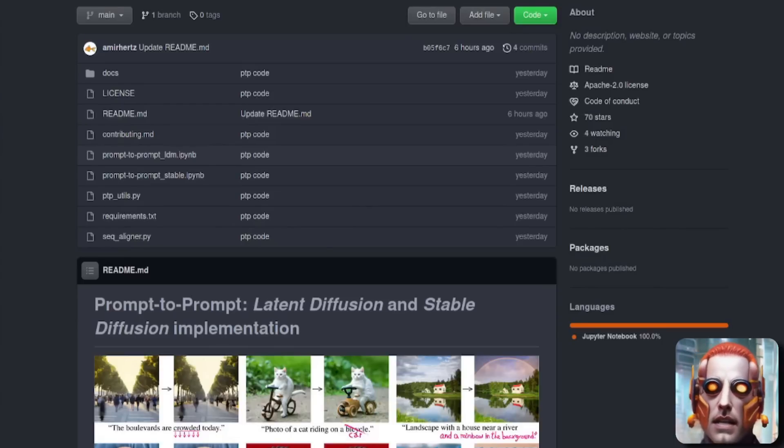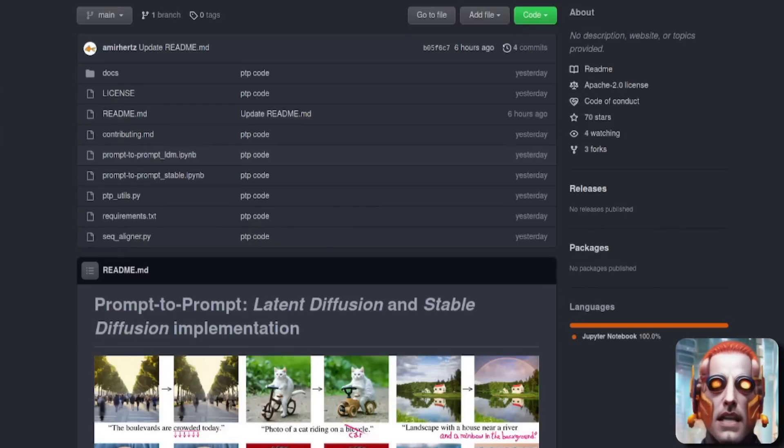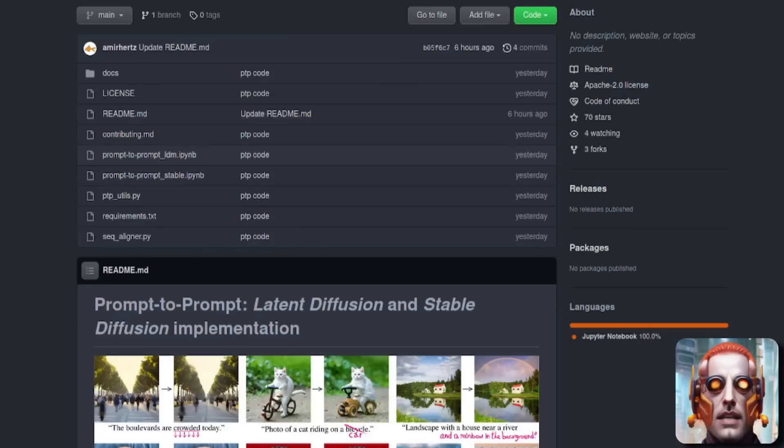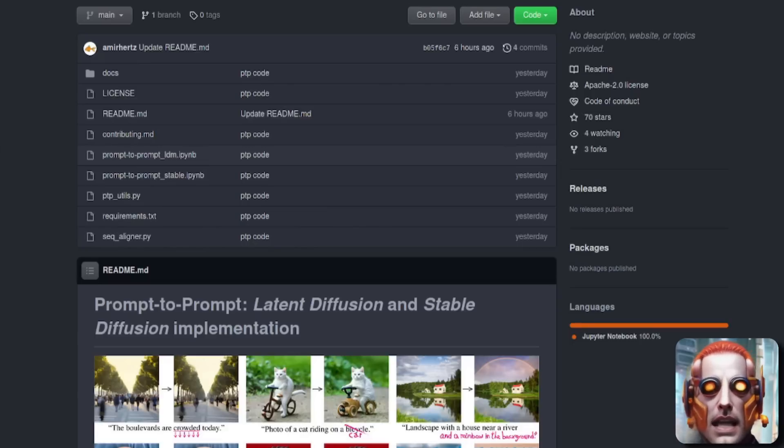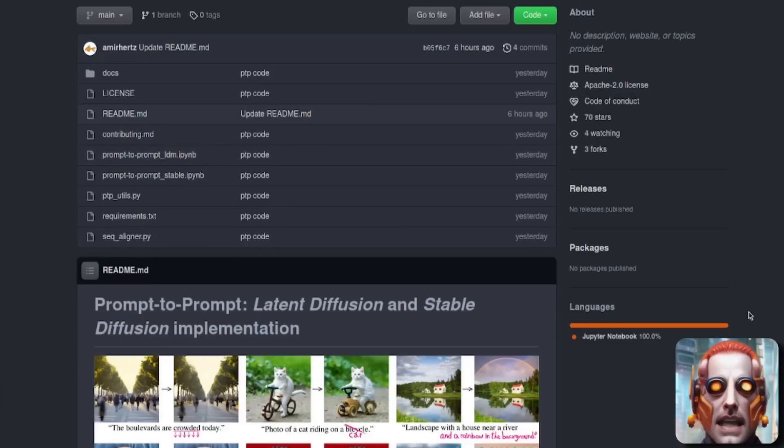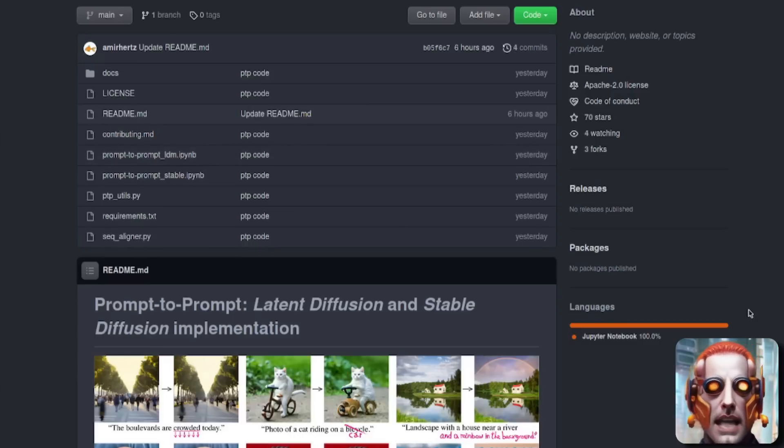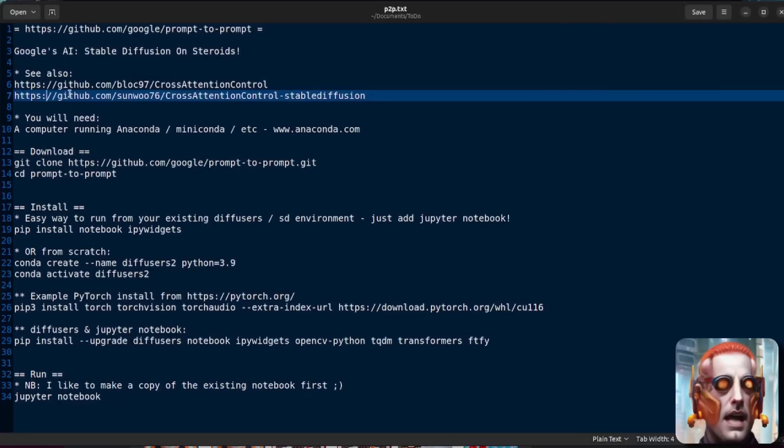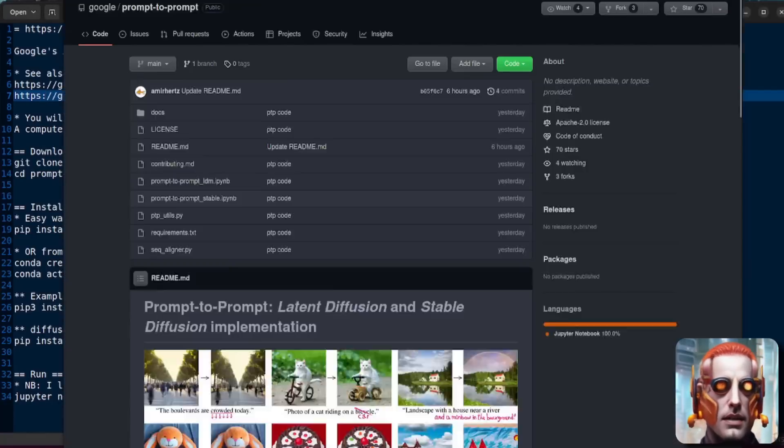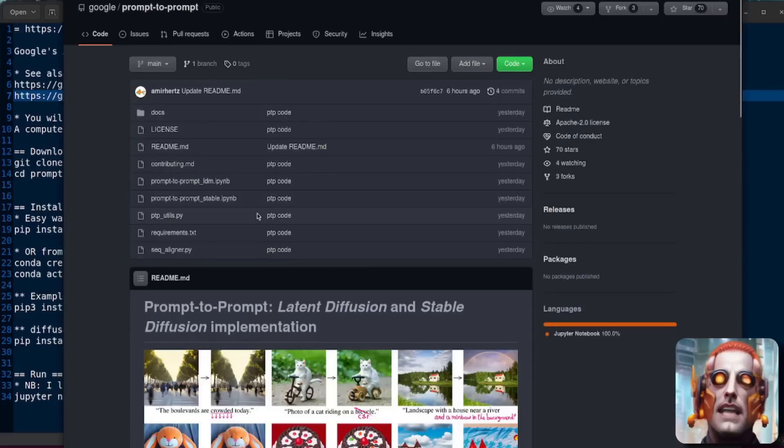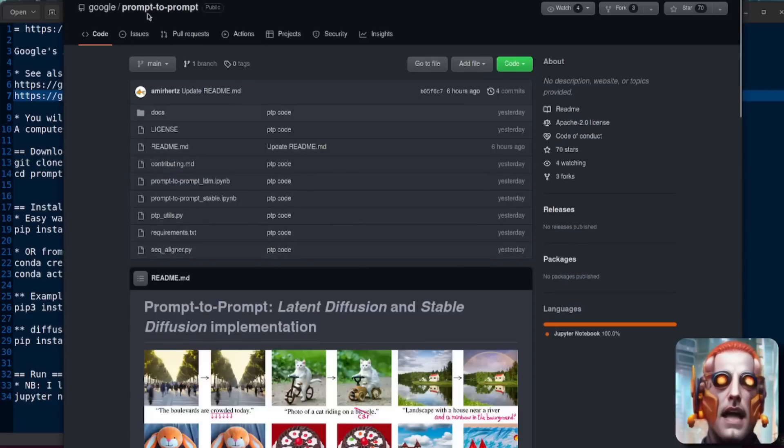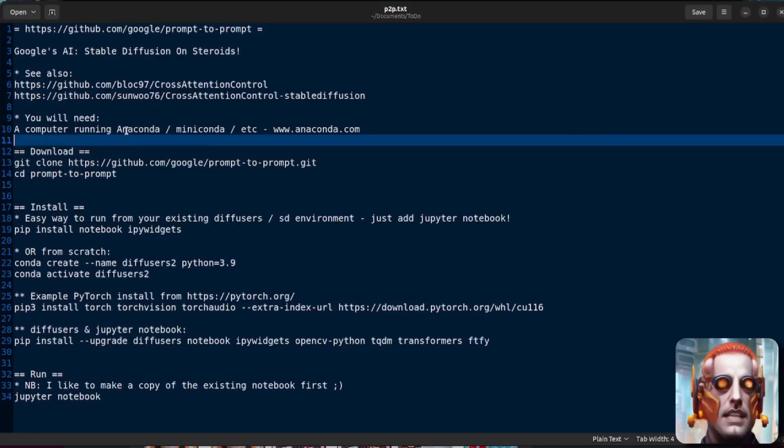So you've seen the recent Two Minute Papers video on Google's AI, Stable Diffusion on Steroids, and you're like, ooh, how do I try that myself? I'd like me some of that. Well, with the help of this video, you can. Here it is, Google Prompt to Prompt, released yesterday, updated README as of six hours ago as of the making of this video. So let's dive into this. There are a couple of other versions of this here. There's cross-attention there and another cross-attention Stable Diffusion. Links are down in the description, but I'm just going to be looking at the Google Prompt to Prompt today.